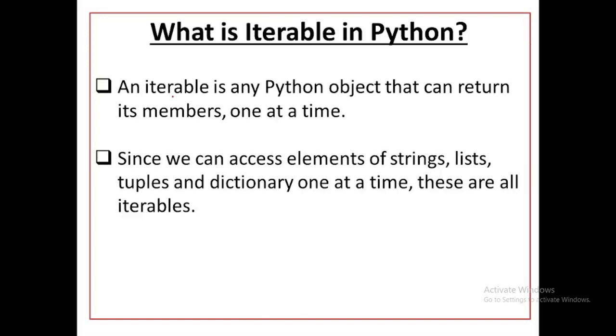Hello everyone, you will see in this video which objects are iterable. What is iterable? An iterable is any Python object that can return its members one at a time. Iterable Python is those objects that return its members one by one.